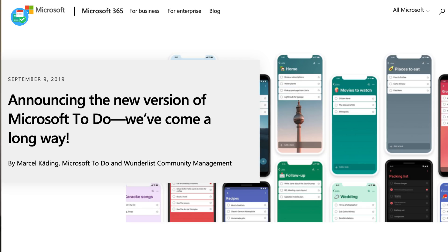Hello everyone and welcome back to the Keep Productive YouTube channel. It is Francesco here. Today we're going to be talking about Microsoft To Do 2.0 — the new plans they have and diving into the brand new application. Without further ado, let's jump in.